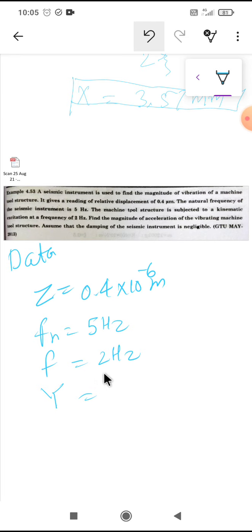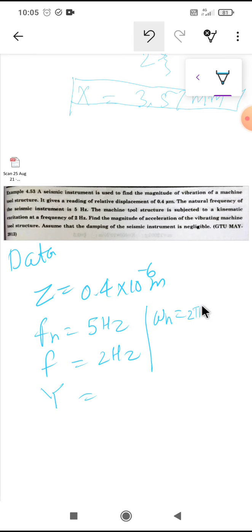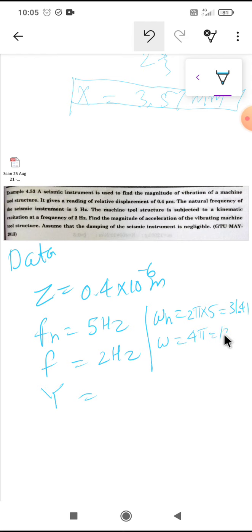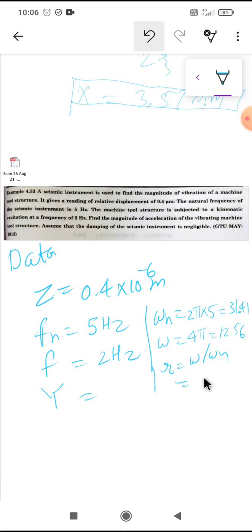Since the frequencies are given in linear form, we convert to angular frequency: omega_n = 2π × 5 = 10π = 31.41 rad/s, and omega = 2π × 2 = 4π = 12.56 rad/s. The frequency ratio r = omega / omega_n = 4π / 10π = 0.4.